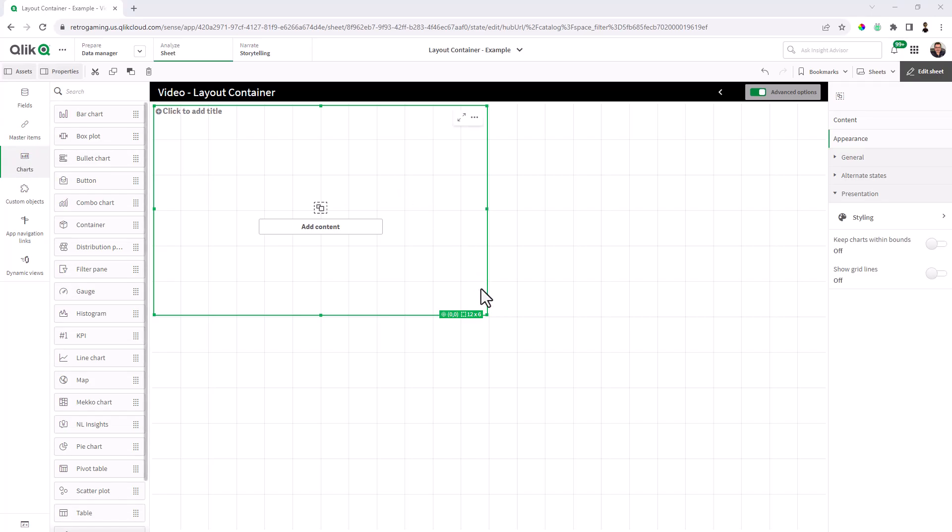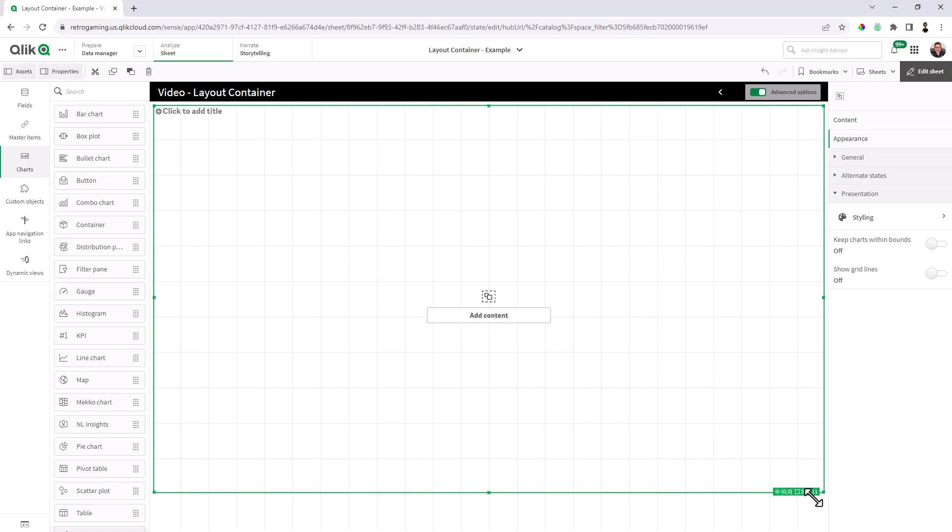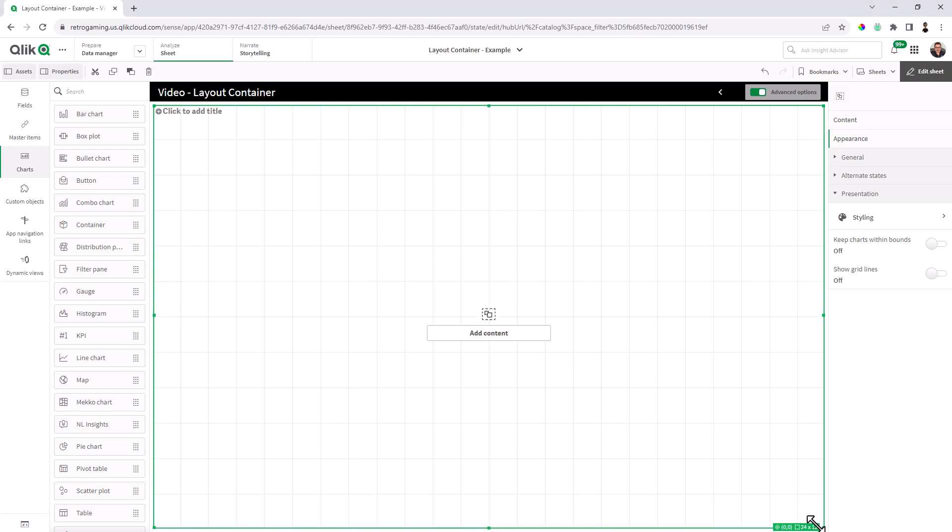Okay, so let's style the layout container. So I'm going to grab the grab handles here and resize it to the full height and width of the sheet.